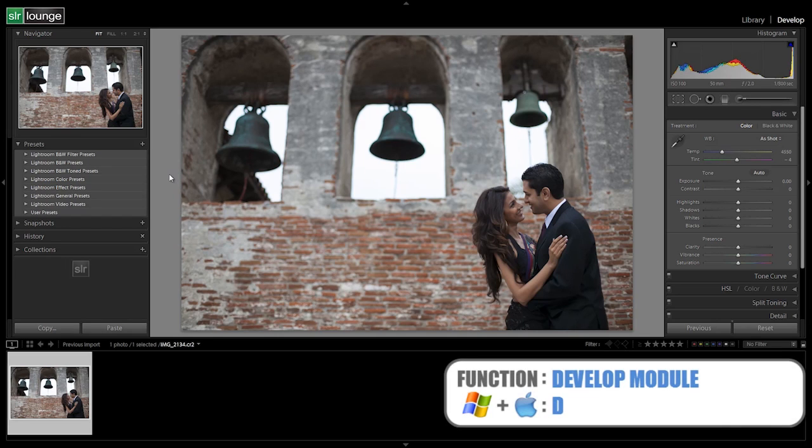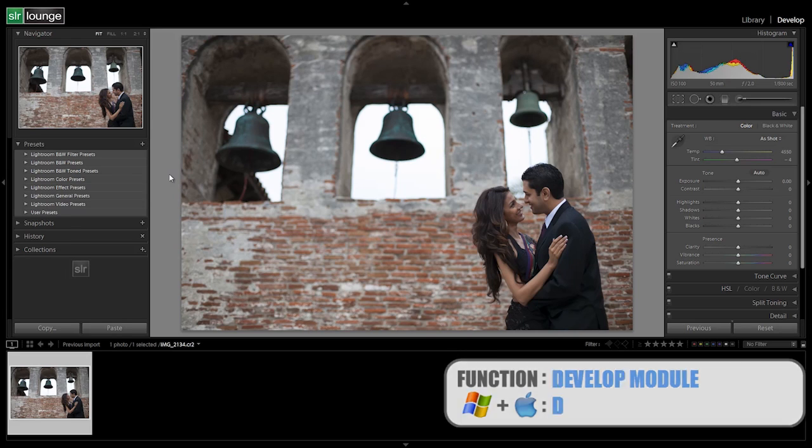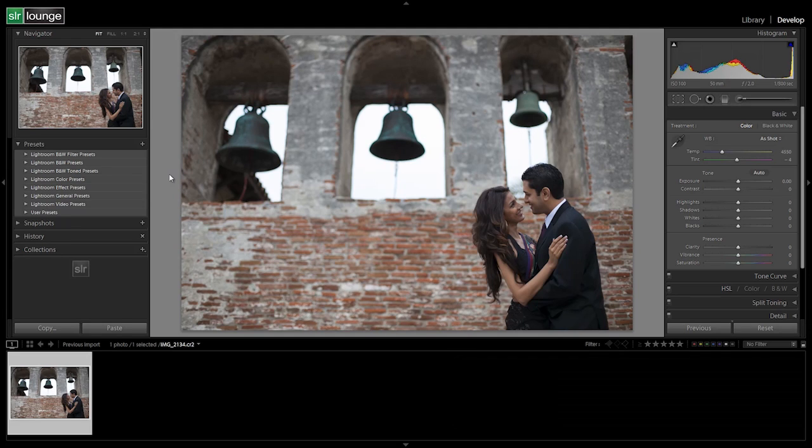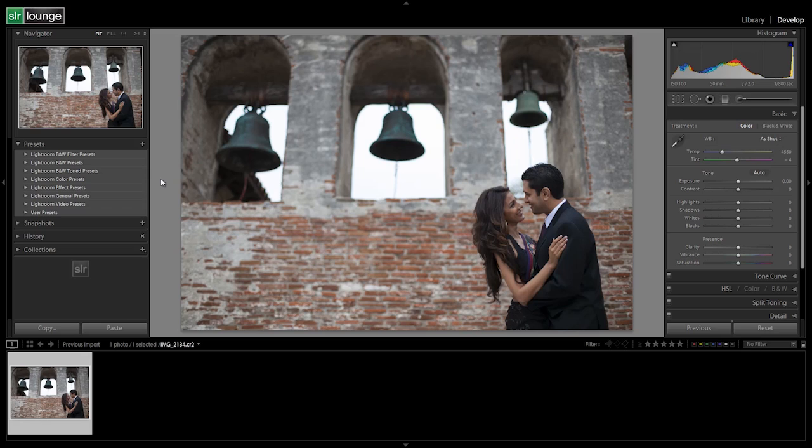Now this preset is actually already included if you are a Lightroom preset system user. It's actually the 00 standard import preset that's already there. If you don't own the SR Lounge Lightroom preset system, don't worry, we're going to go step by step and show you how to create this preset. If you do own it, you can still go through this video and follow along just to see what we're doing, as well as maybe to tweak your Lightroom preset system a bit.